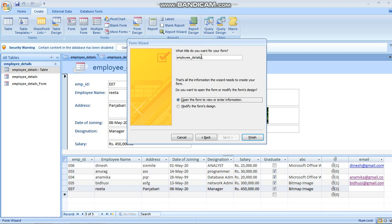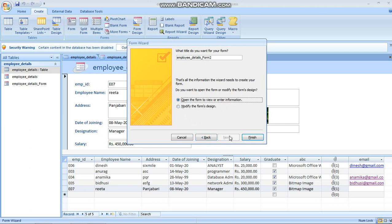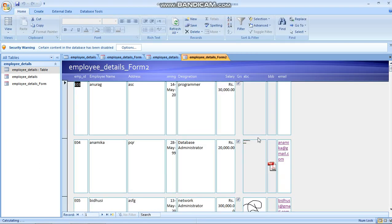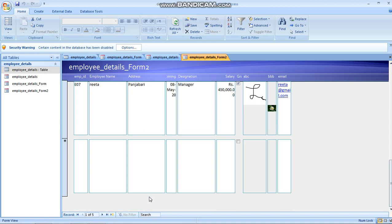Click Next, then you can give a name to your form - I named it Form 1. You can choose to open the form to view or enter information, or modify the form's design. Click Finish. The form is created with the style you chose. If you want to enter a new value, you just enter it here.